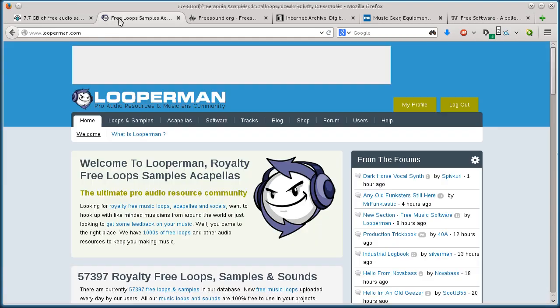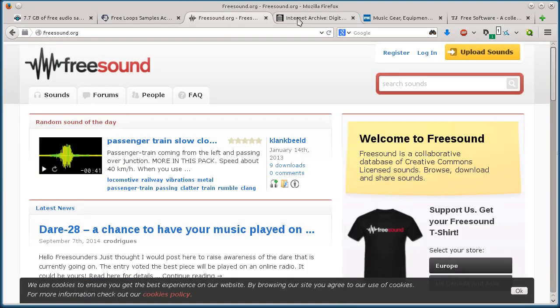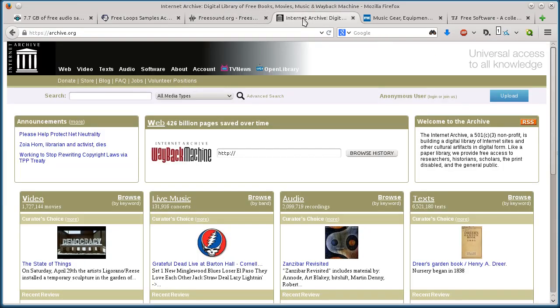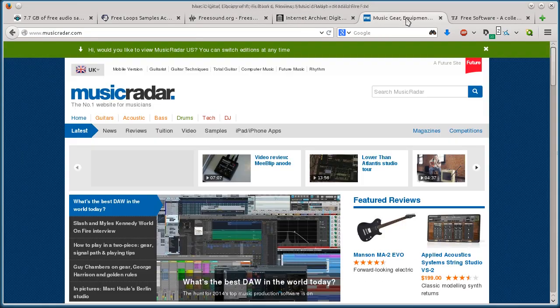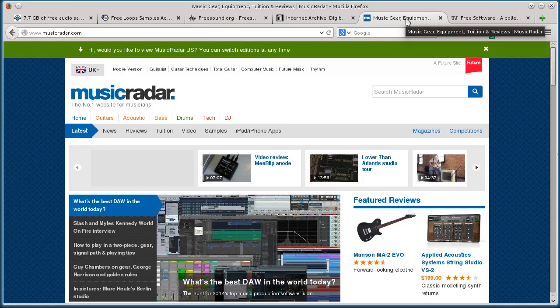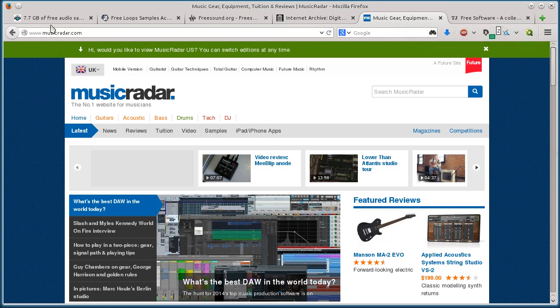These are sampleswap.org, looperman.com, freesound.org, archive.org, and musicradar.com.